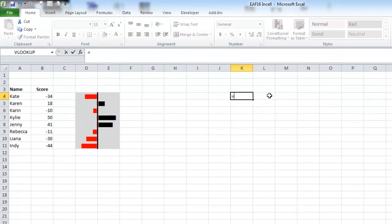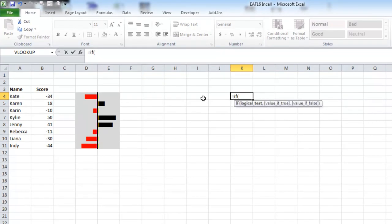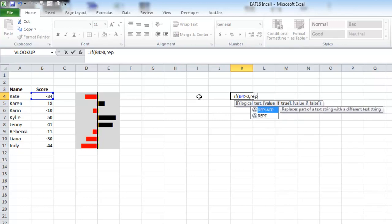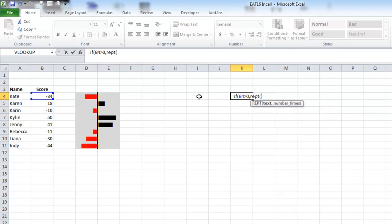Equals IF this number is greater than zero, then I want to repeat. I'm not going to do the pipe this time. I'm going to do a dash.